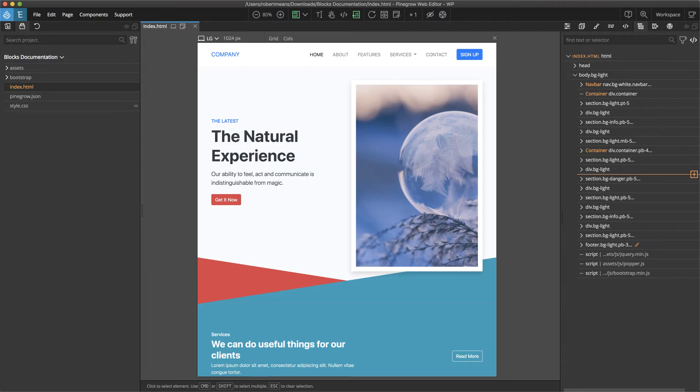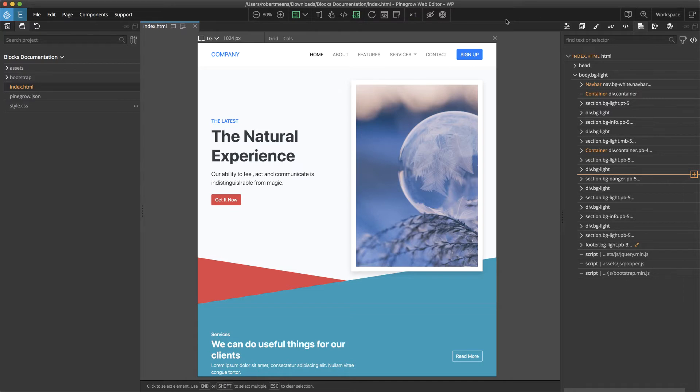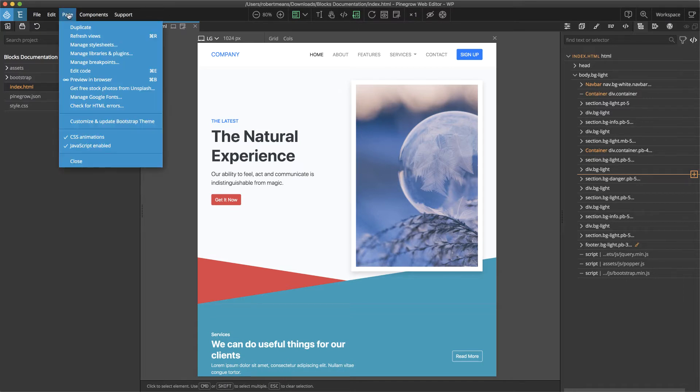As with other aspects of the Bootstrap framework, changing the theme color of the blocks is simple with Pinegrow. From the page menu, select Customize and Update Bootstrap Theme.